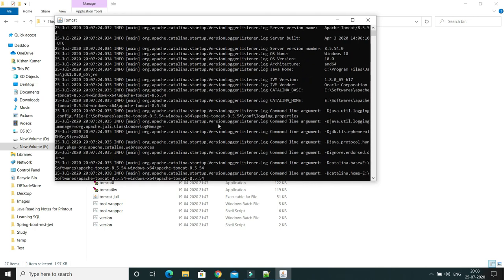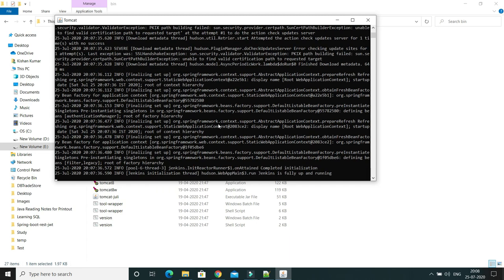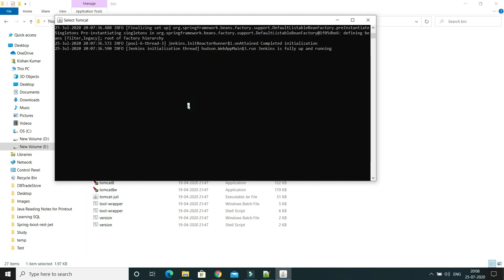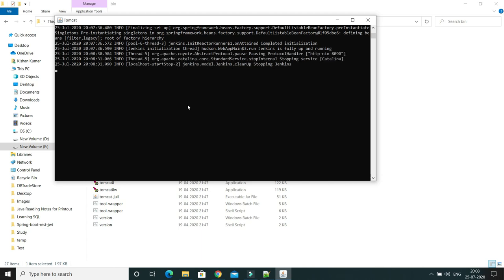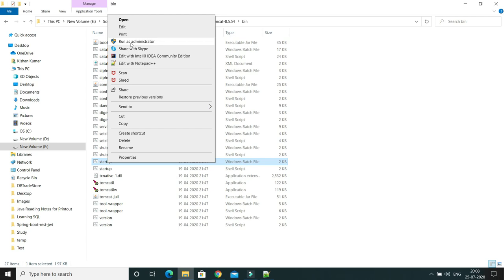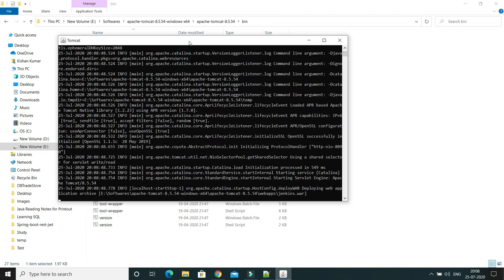We should get a message for Jenkins. If not, press Ctrl+C to stop the service, then go back to the startup batch file, right-click and run as administrator, and say yes. This time running as administrator, you can see Jenkins.war is getting deployed on Tomcat. Wait for Jenkins.war to finish deploying.